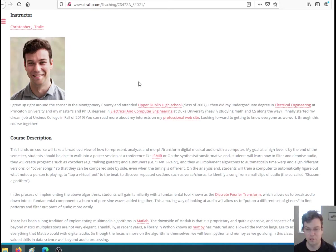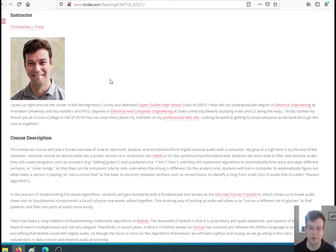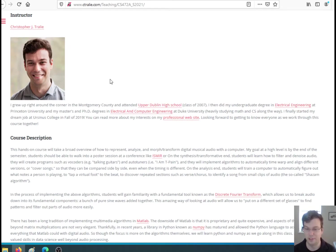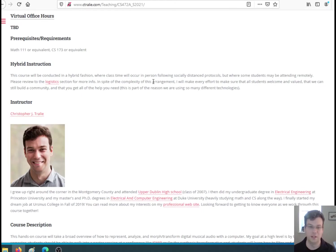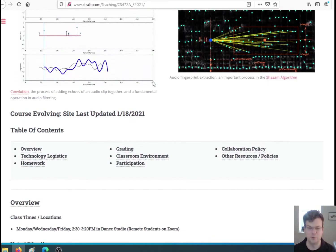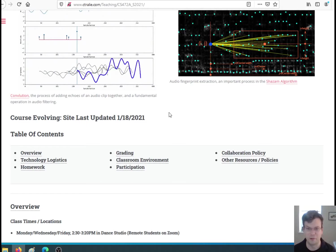But I also cross over into math quite a bit, so I'm kind of in between the two. I actually grew up in the area. I went to Upper Dublin High School, did my undergraduate degree at Princeton in electrical engineering and computer science, did my graduate degrees at Duke, my master's and PhD in electrical engineering. I just moved to East Falls in August as well, in Philadelphia.